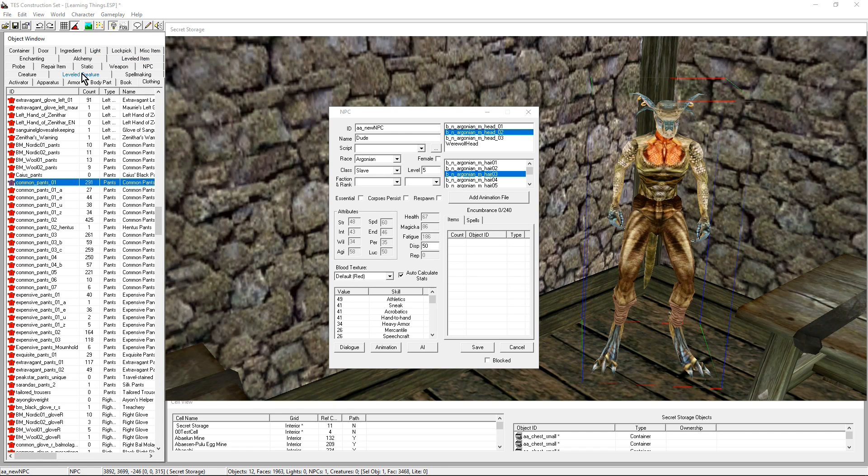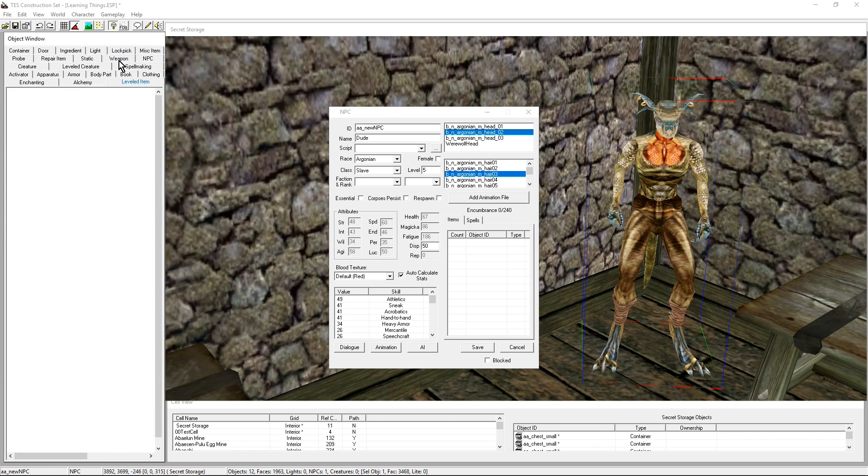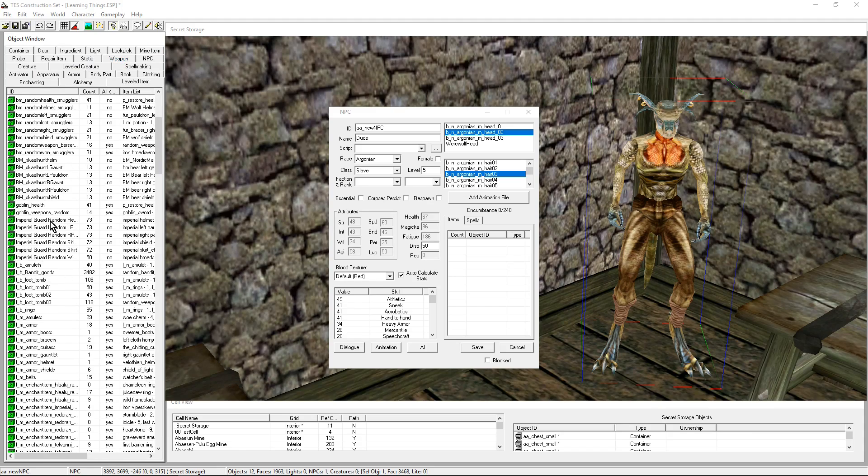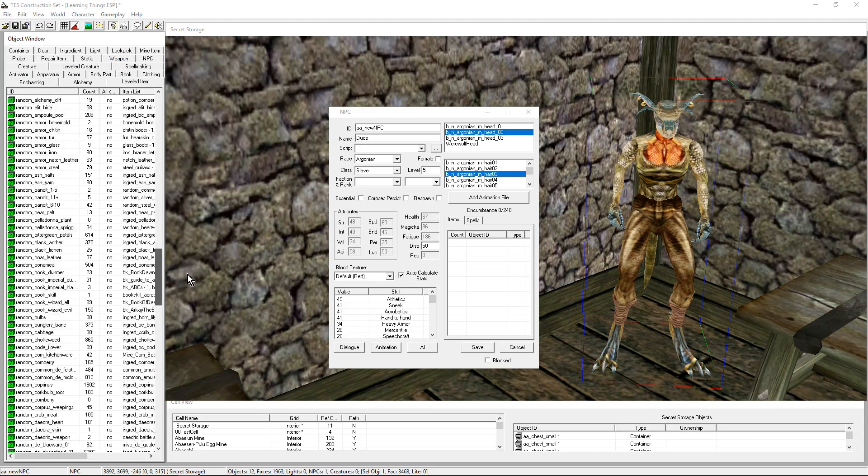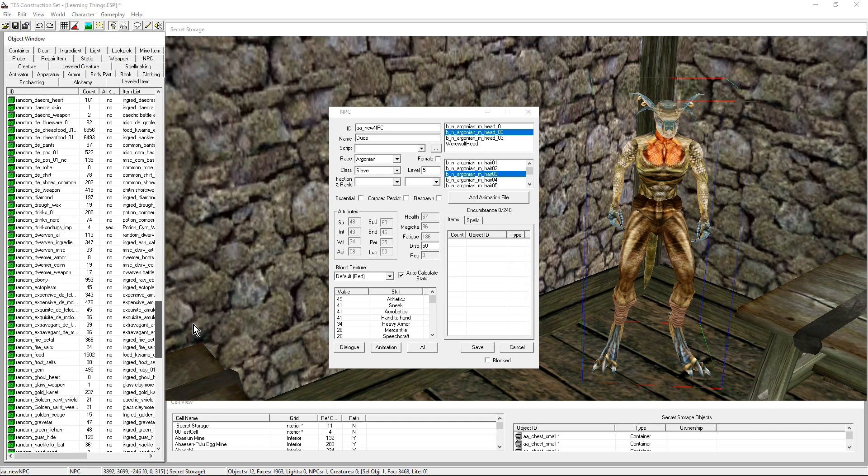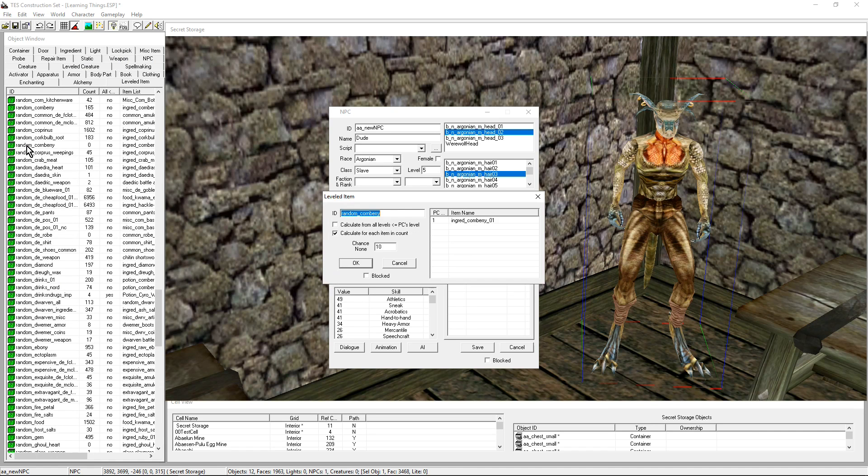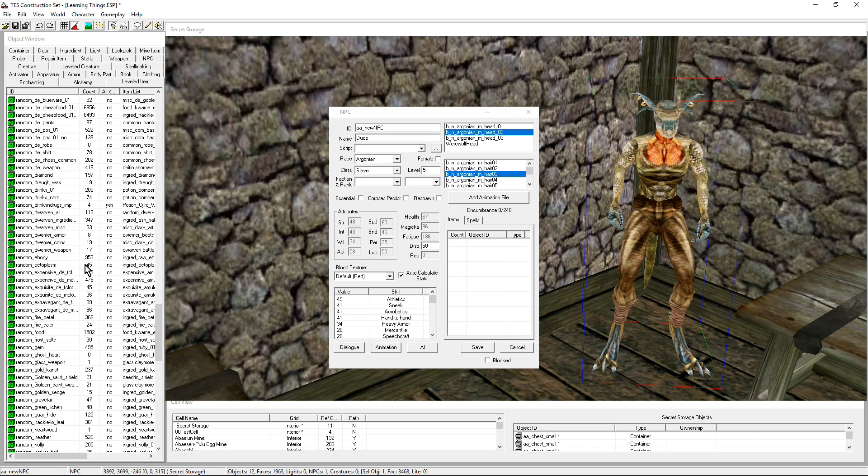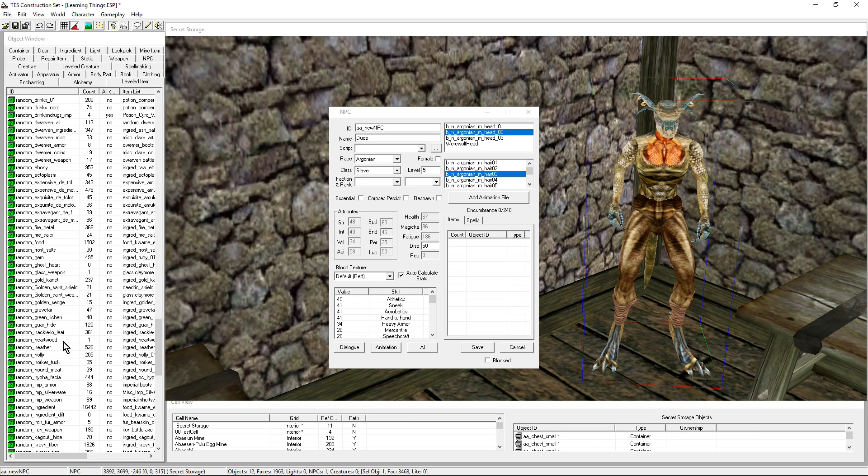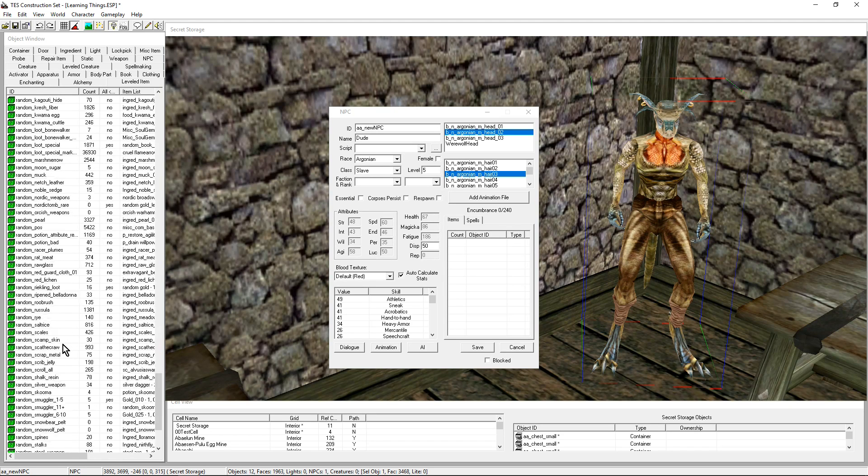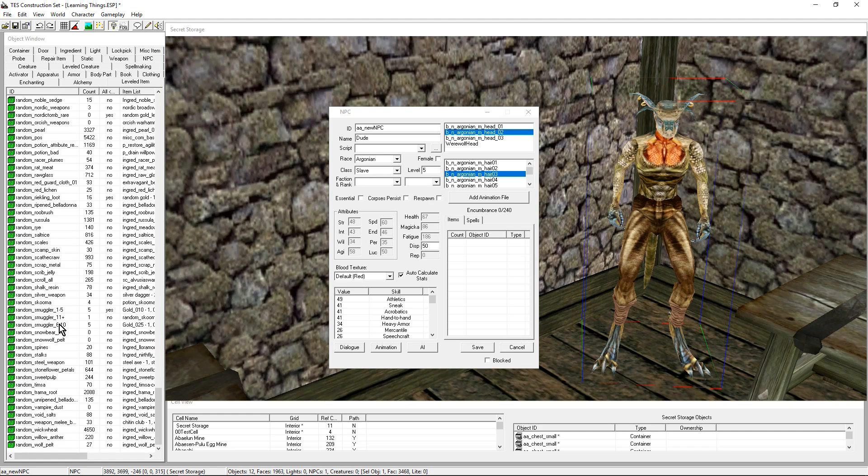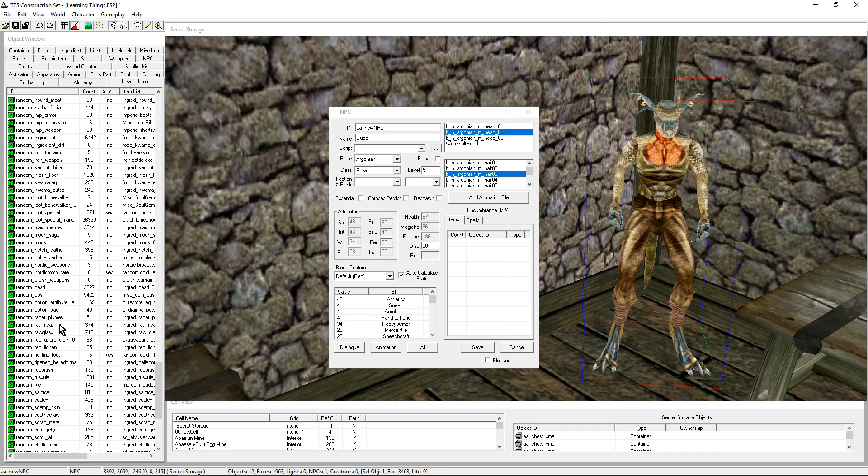Another way to dress your NPCs, if you want to make it a little more interesting, is to go and have a look at the leveled lists. Not leveled creatures, leveled items. There it is. The leveled list, there's a whole bunch of them already created by Bethesda. This is how when you open a container, for example, you're given one of them or two of them. This is how when you open a chest there is sometimes 25 gold pieces and the next time there's only 5.